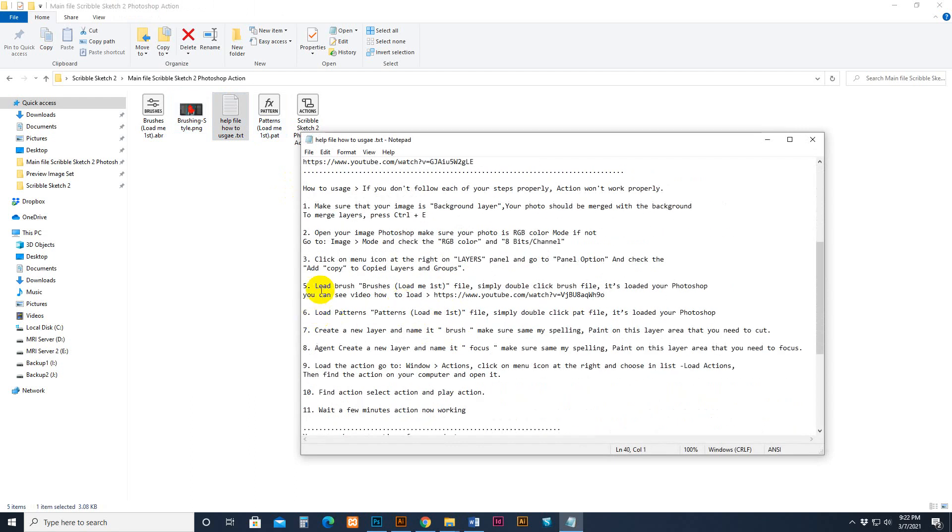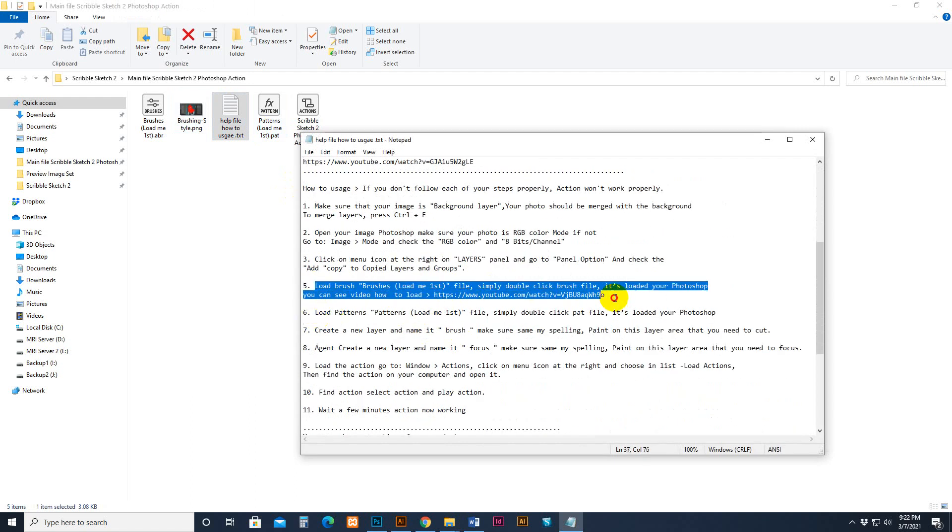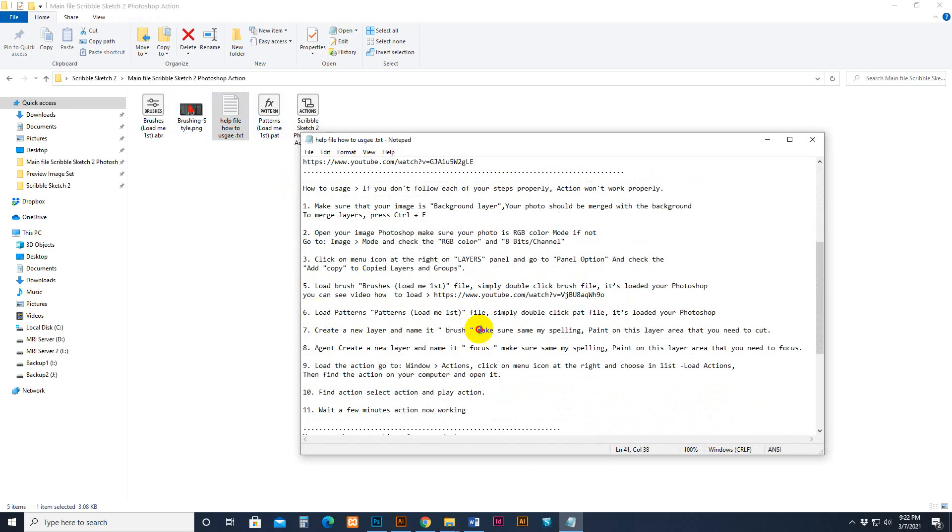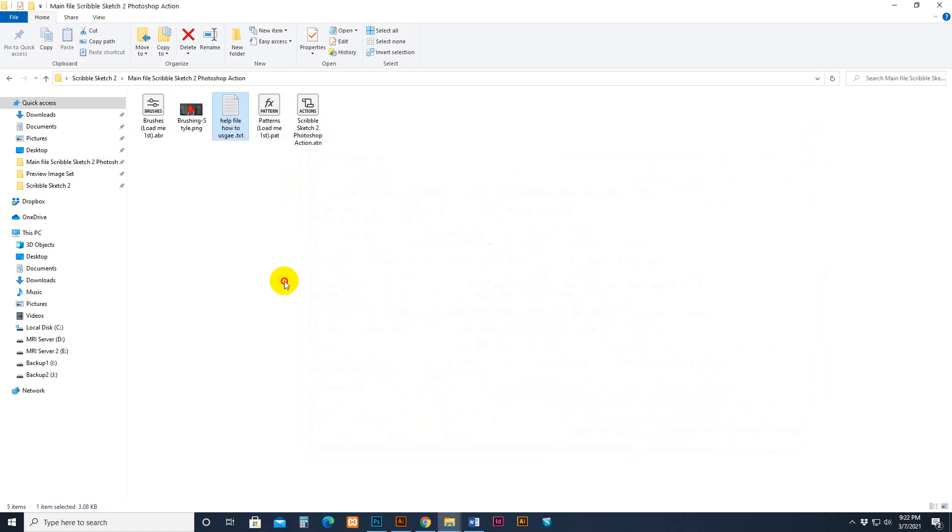Note like this one - load the brush, pattern and brush. Create a new layer, brush, and again create a new layer, then name it, then play the action.